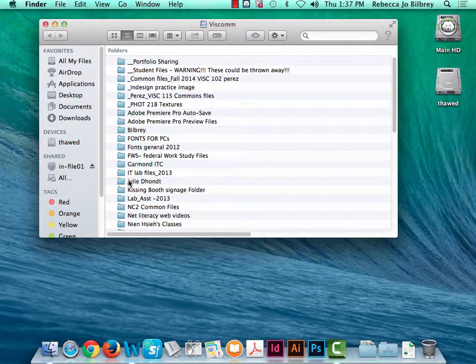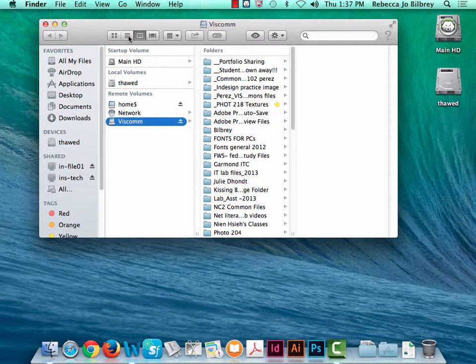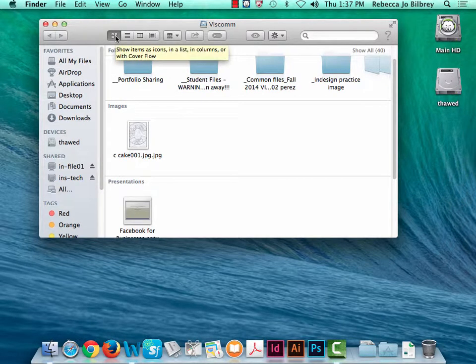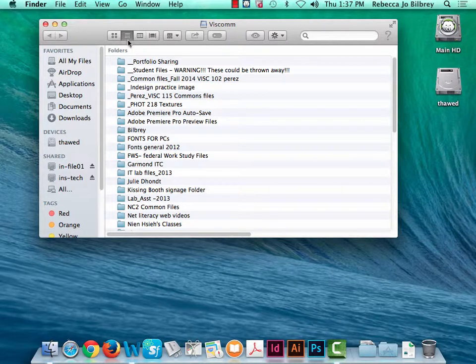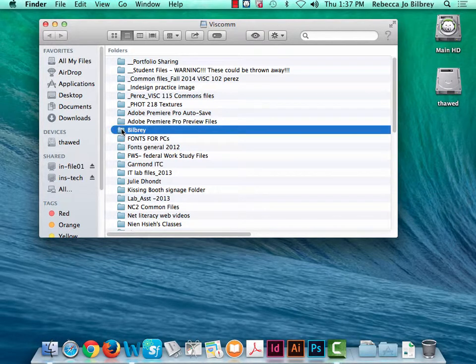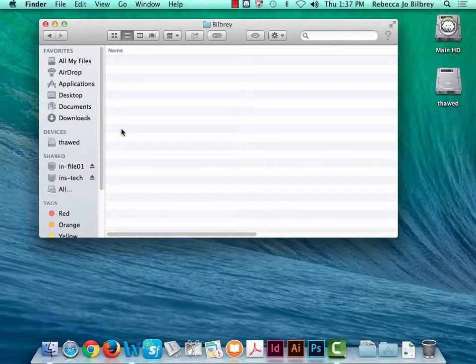These folders are typically in alphabetical order. If yours is in the larger icon view, I'd rather you list it as names so it's automatically in alphabetical order. It makes things quick and easy. If you click on the Viscom folder and double-click, it will open — it's a bit slow because we're all probably going to the same place.